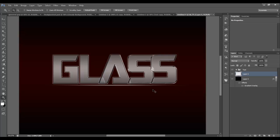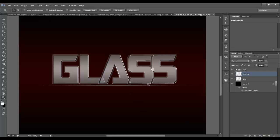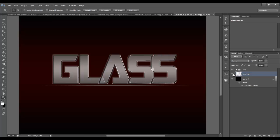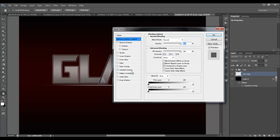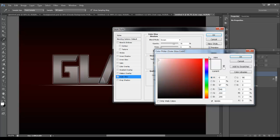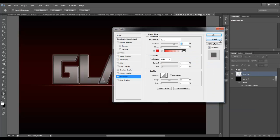Apply the motion blur filter again — use Ctrl-F as a shortcut to repeat it. Apply it one more time. Then duplicate this line layer with Ctrl-J, hold Shift to select both copies, right-click and merge them. Double-click on the merged layer, add an outer glow, change the color to red, and hit OK.